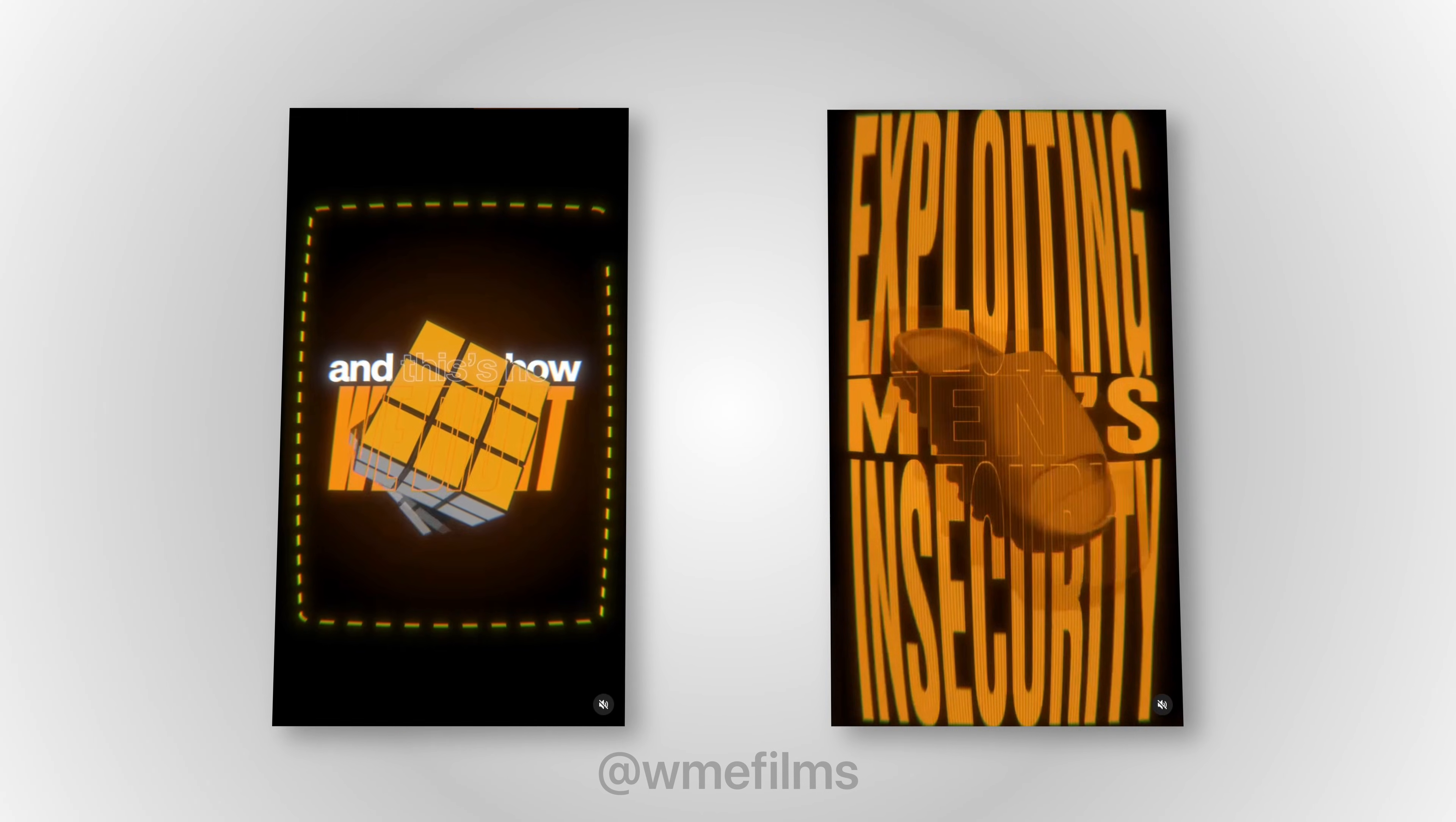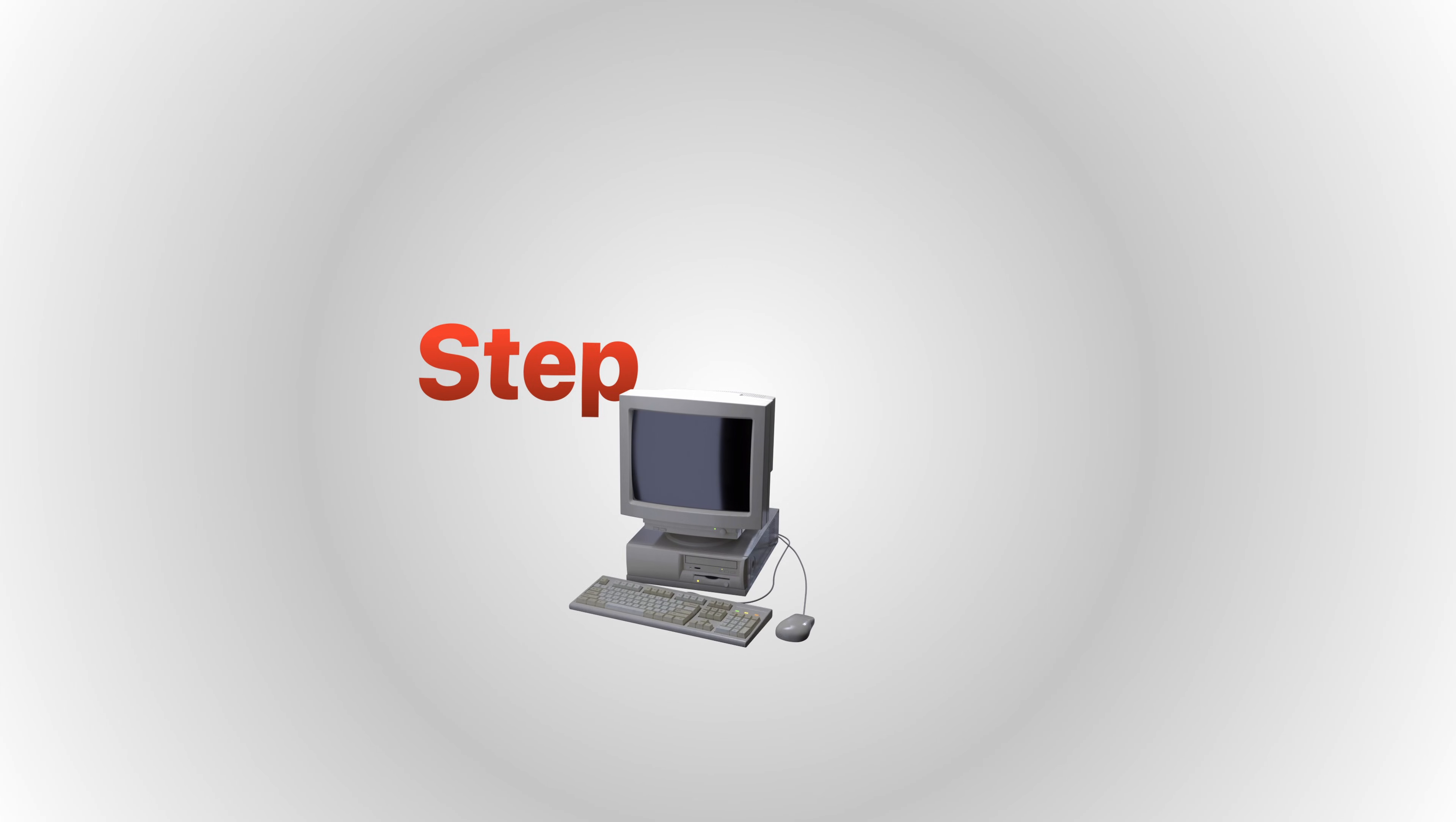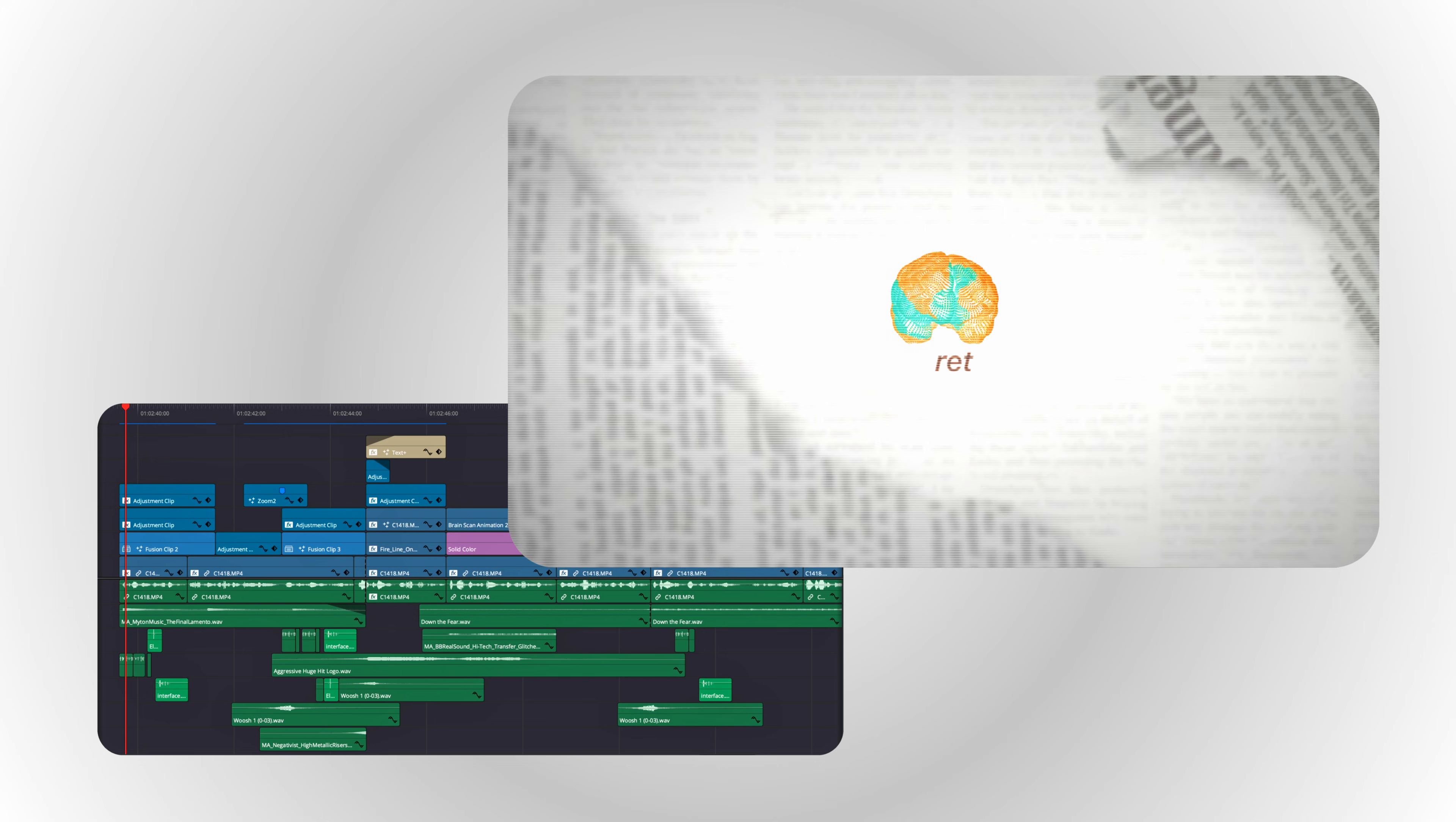Everyone says you need After Effects to make these insane viral 3D edits, but that's not true. In this video, I'm walking you through the entire process, step by step, on how you can recreate this video intro I made.